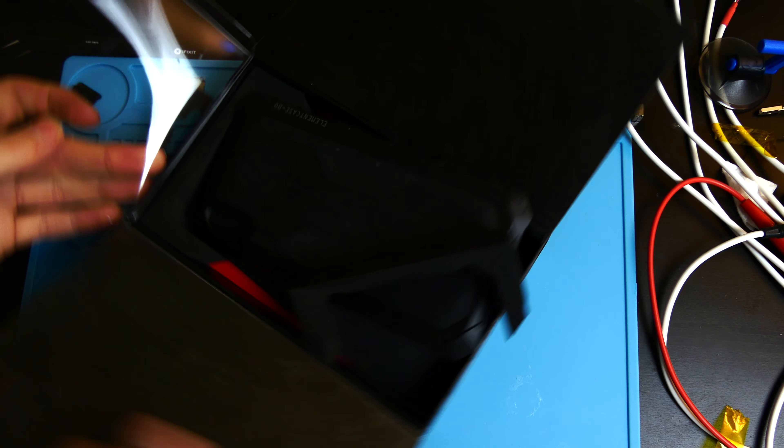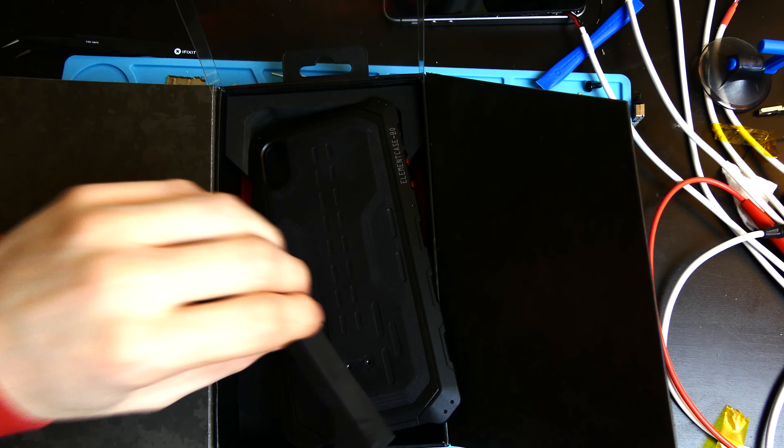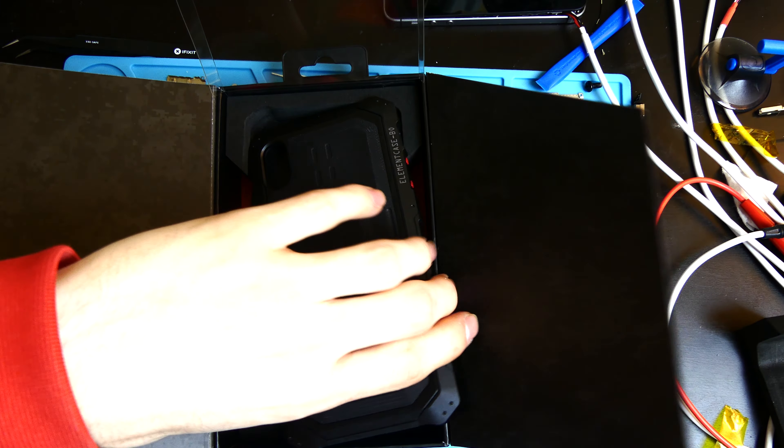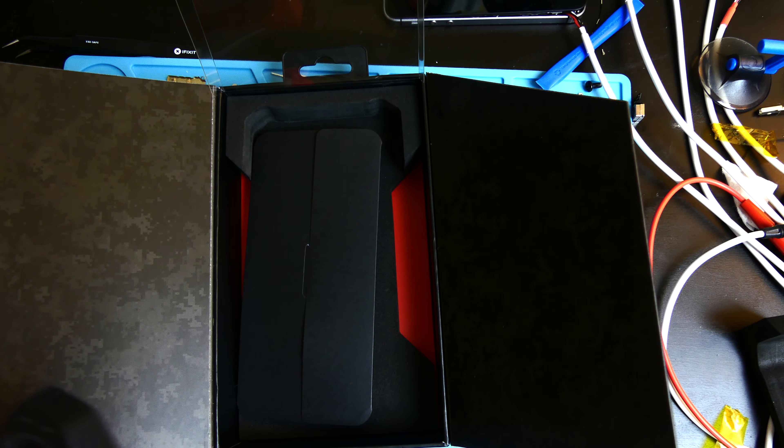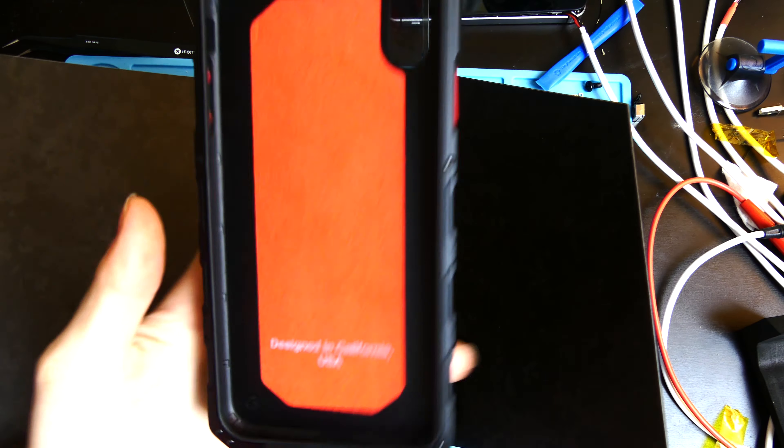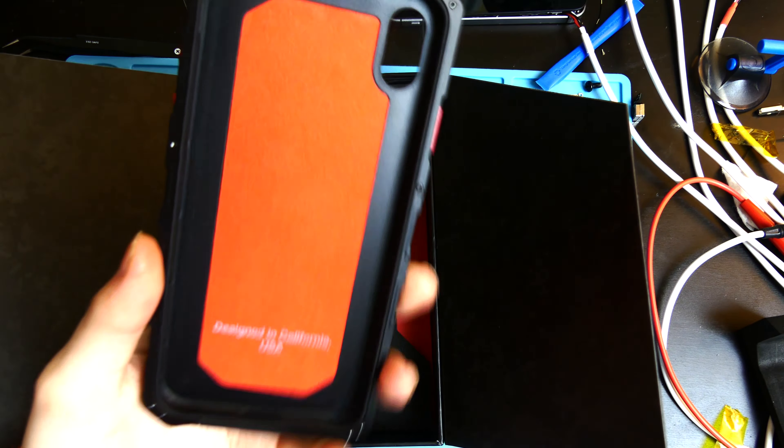I have had Element cases before on my iPhone 5S actually, and it was one of my favorite cases. It's one of the best cases I've probably ever used.